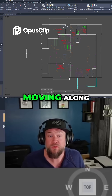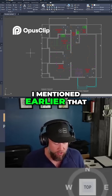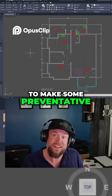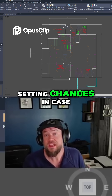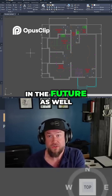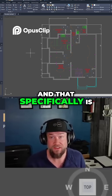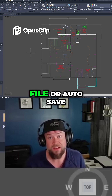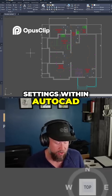Now moving along, I mentioned earlier that you're going to want to make some preventative setting changes in case this happens to you in the future as well. That specifically is setting up your auto save settings within AutoCAD.